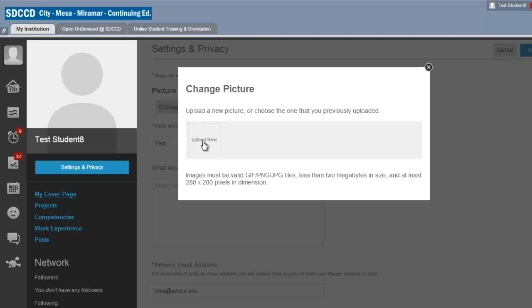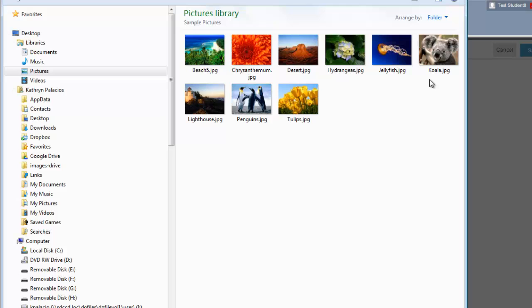And then I upload new. So now I go out and find the picture that I want to use. Click open.